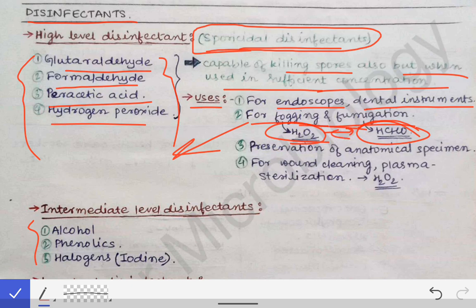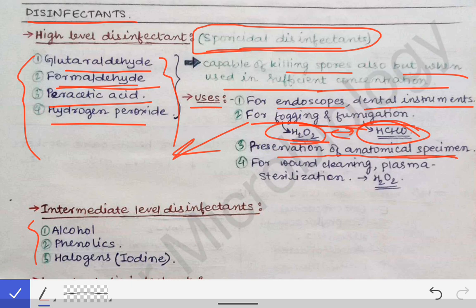For preservation of anatomical specimens — you must have gone to your anatomy dissection hall where a very foul smell comes from the bodies and the whole anatomy department. That foul smell is nothing but formalin, and formalin is nothing but formaldehyde. So formaldehyde is also used for preservation of anatomical specimens. H₂O₂ is also used for wound cleaning and for plasma sterilization.